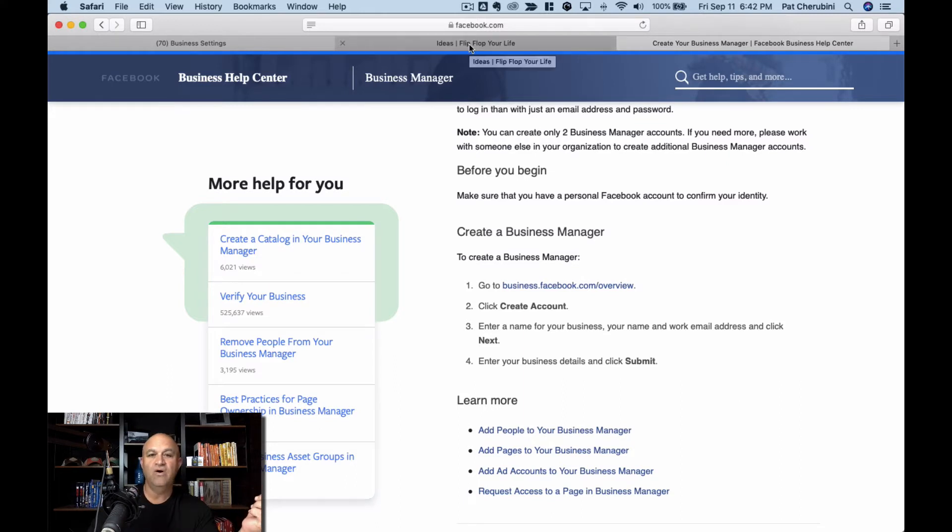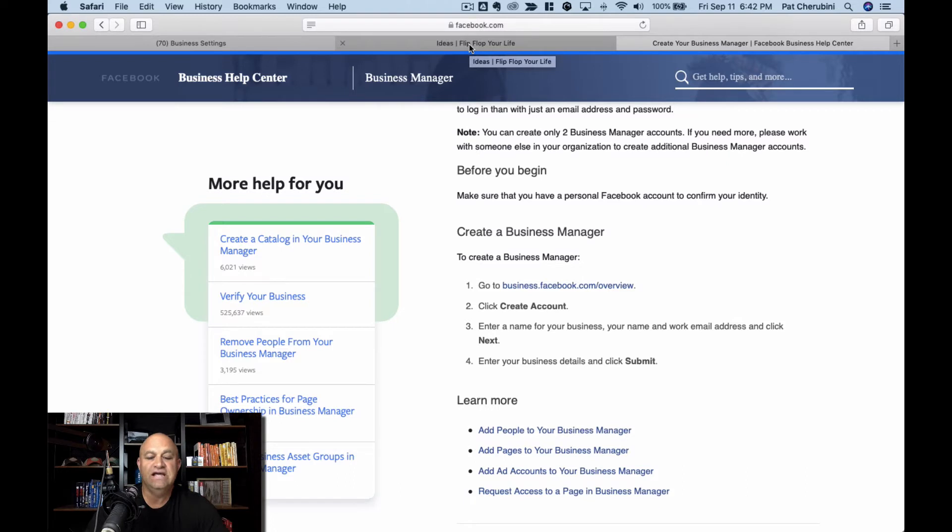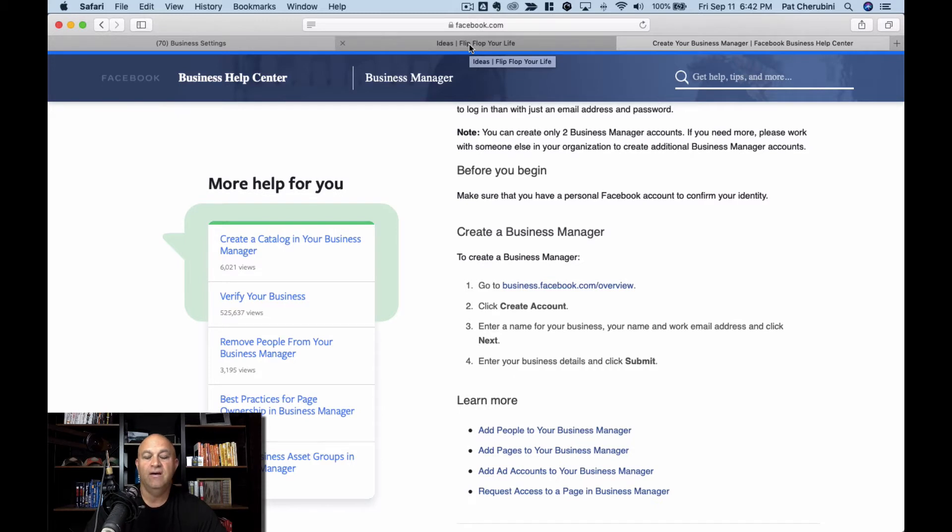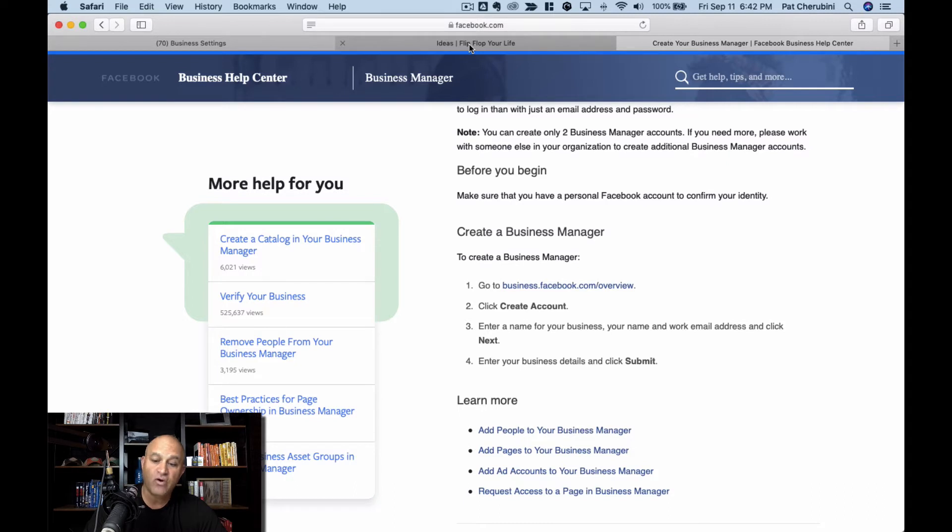So who needs a business account for Facebook? Basically any business, any person, anybody that's running more than just one person. If you want an agency, you have to have this. If you want an agency to run ads for you, you have to have this, and if you want to control permissions.